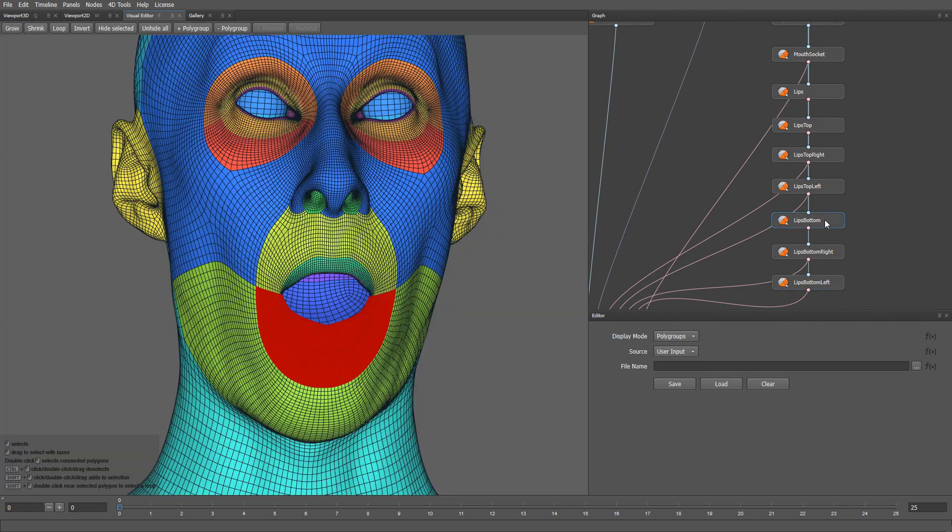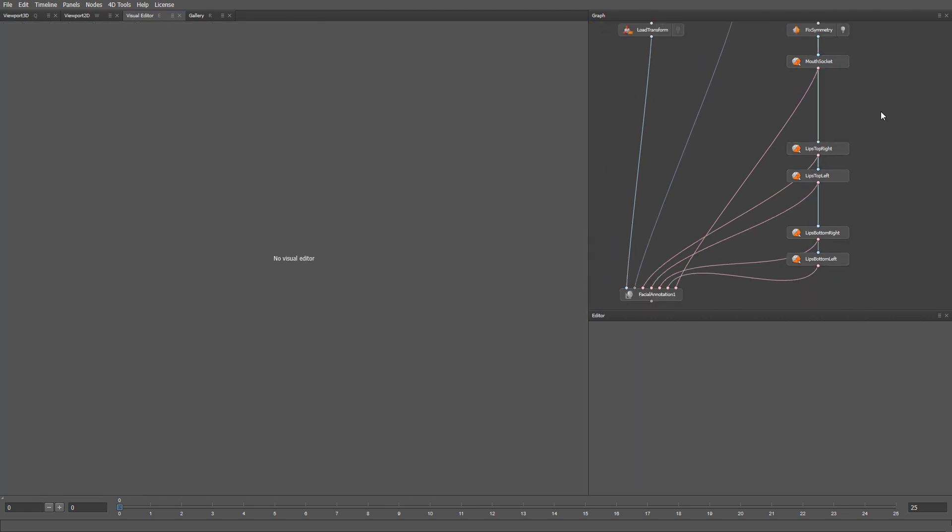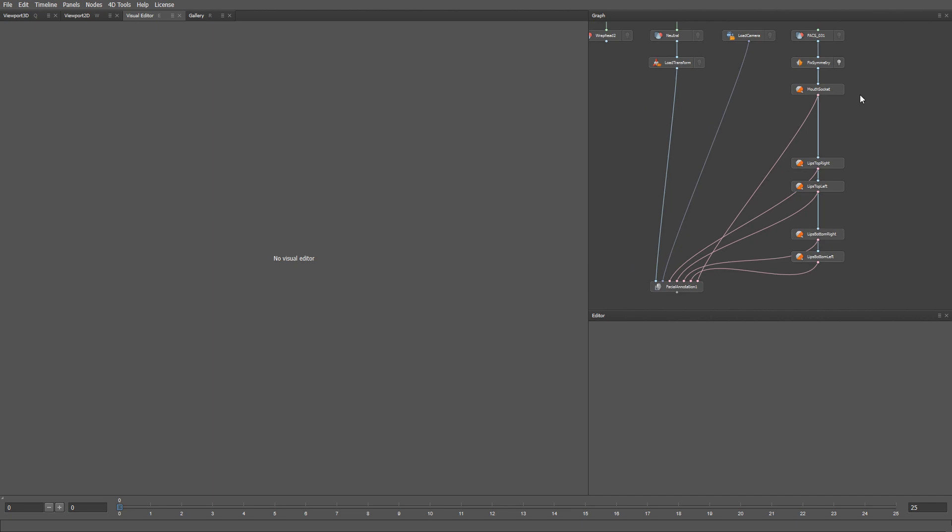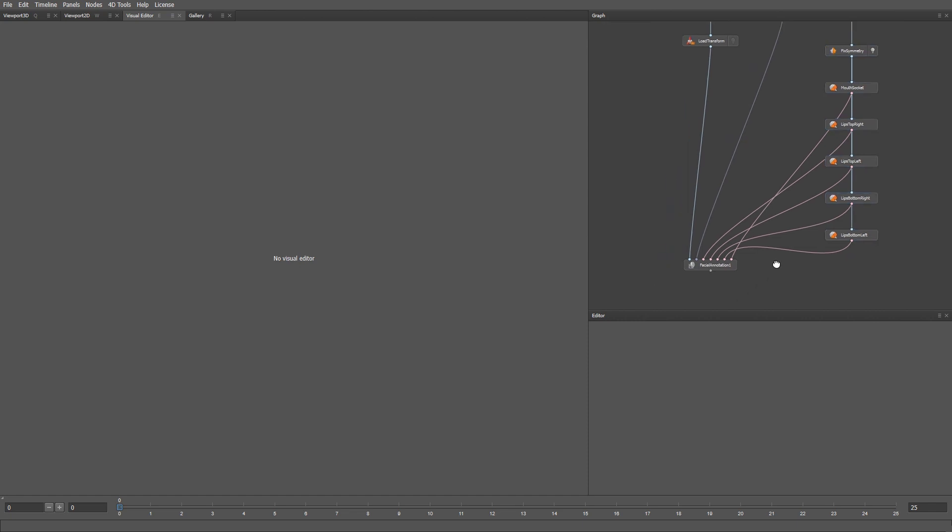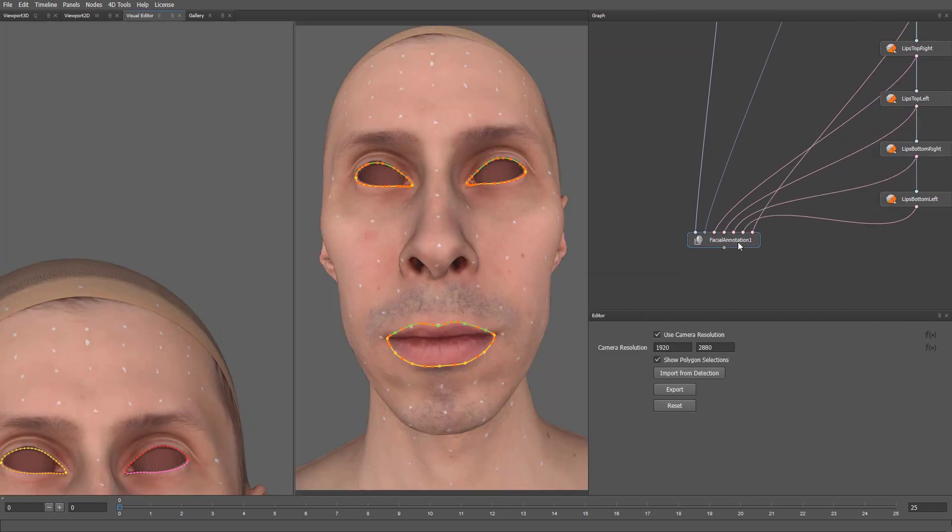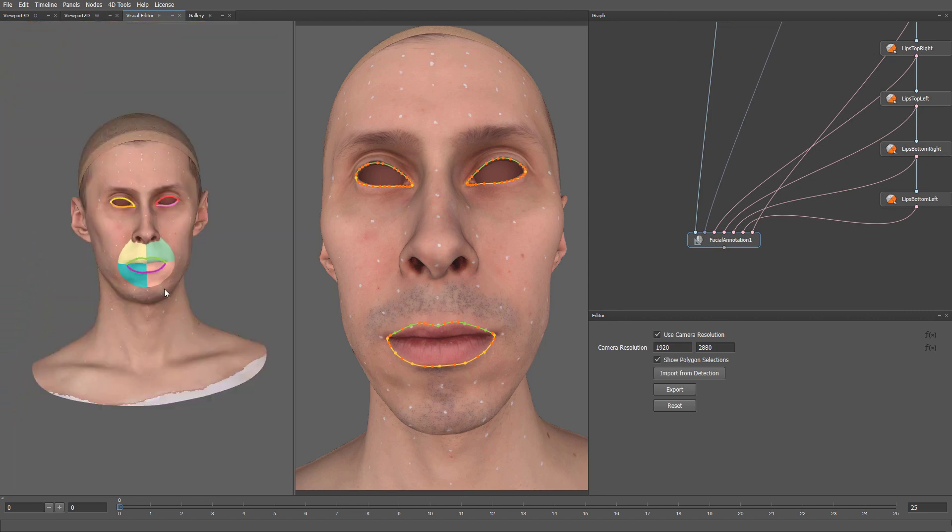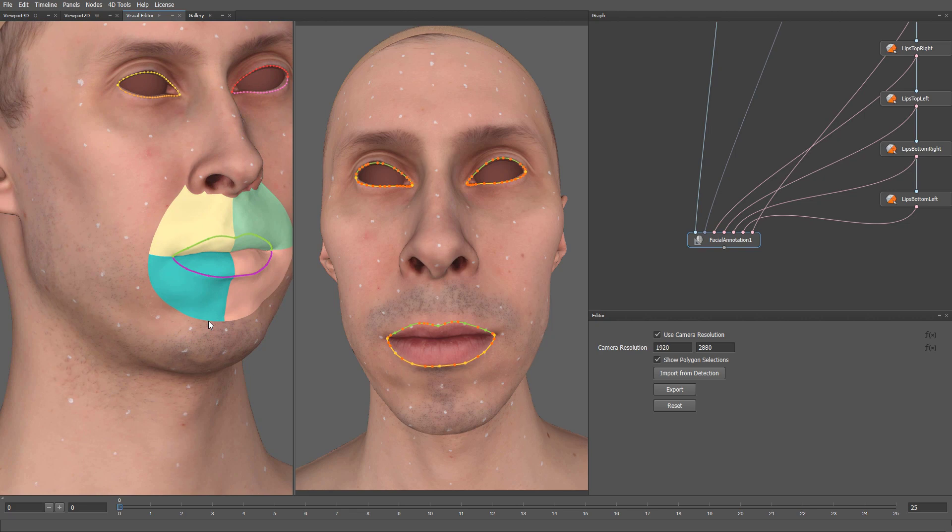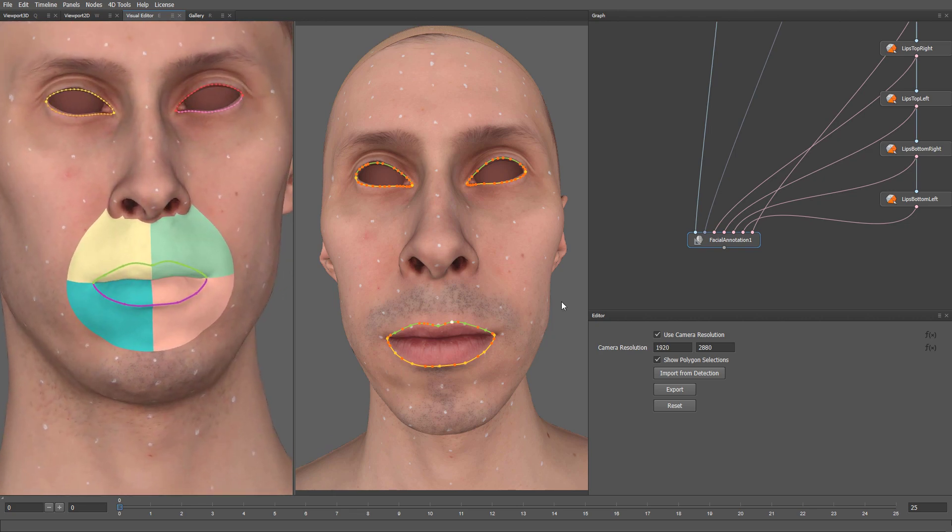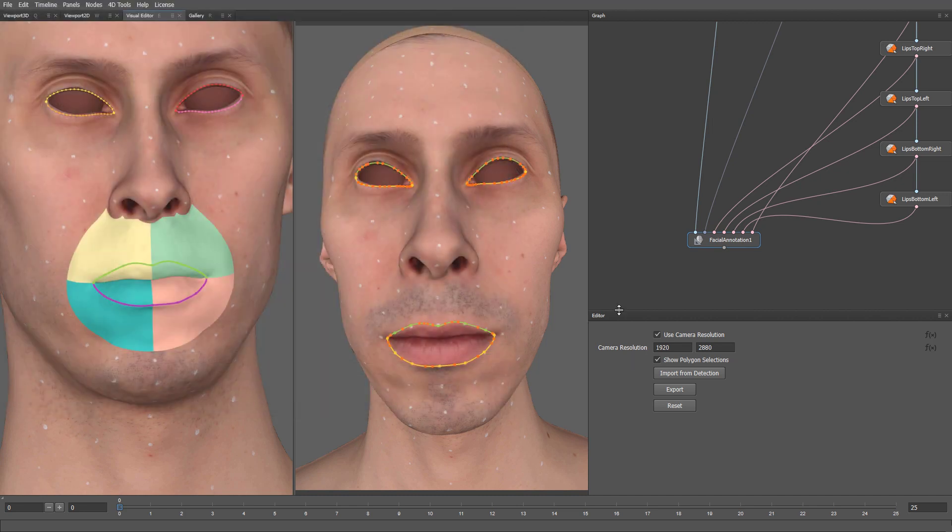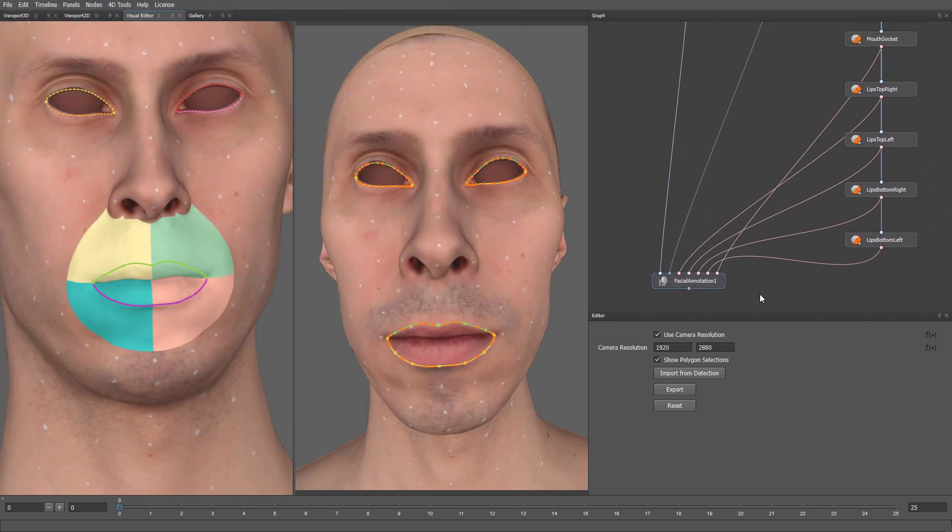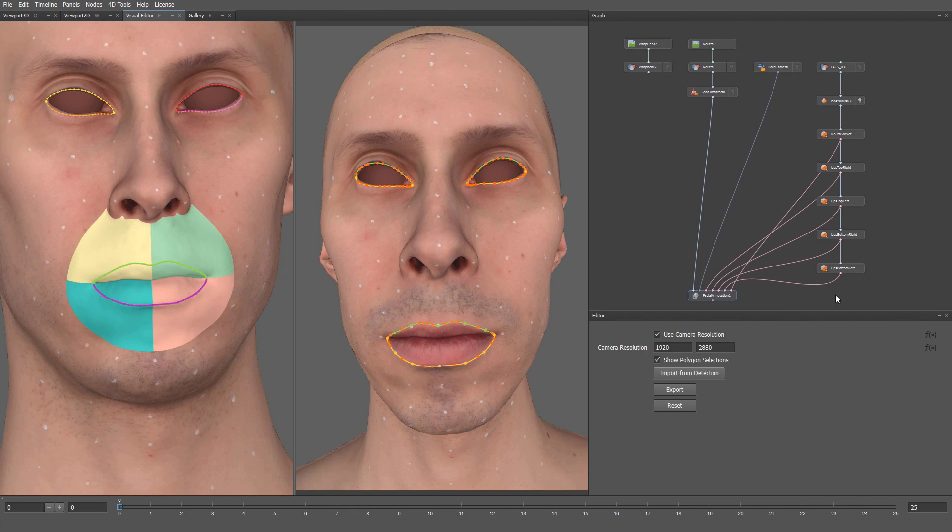We can remove these nodes as we don't need them anymore. Let's also rearrange these nodes vertically. We can go to the Facial Annotation node, and here we can see the result of our Facial Annotation. That looks pretty good. All that remains is to click Export. Let's call the file FacialAnnotation.json. This annotation will be used in the next steps of the processing, which we will discuss in further videos.